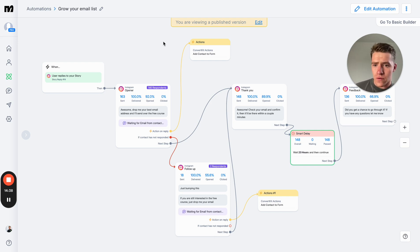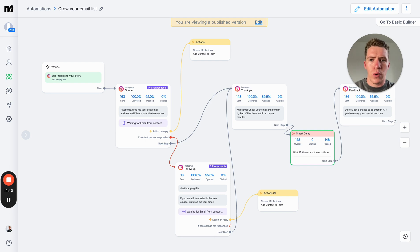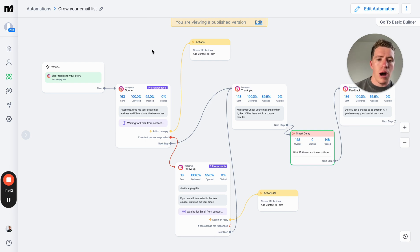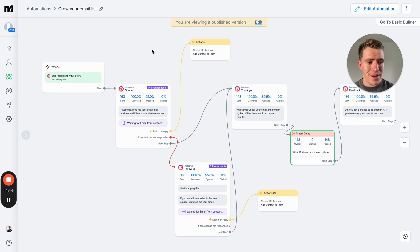So that's how you want to set up your automations on Instagram to collect way more leads than you otherwise would have in 2025. Hopefully that's useful. What I will do is if you want to get a free trial of ManyChat, I'll put a link to it down below. It's an affiliate link.